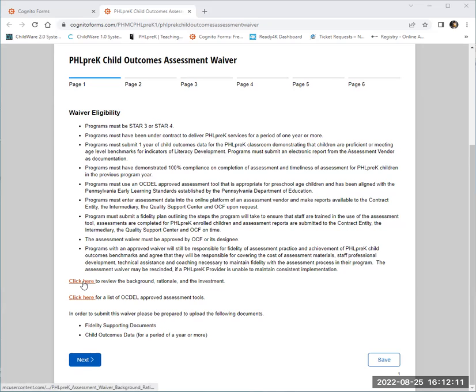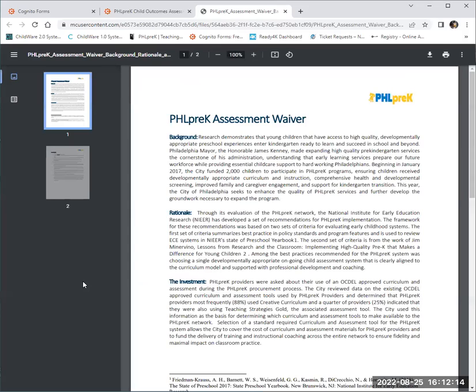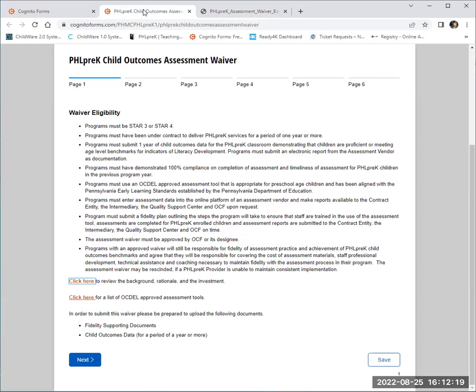If you click on one of the clickable links, a new window will populate so you can review the document attached. Go back to the previous window to proceed with completing your form.